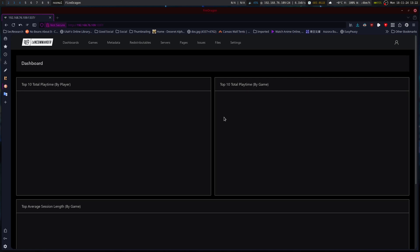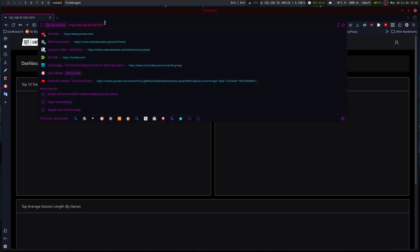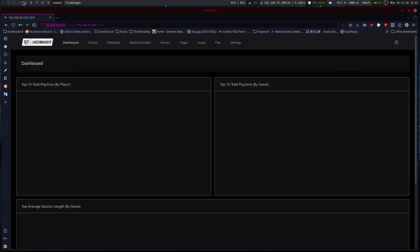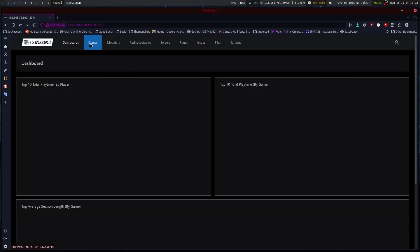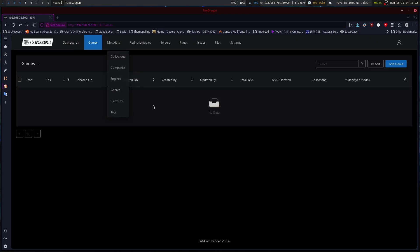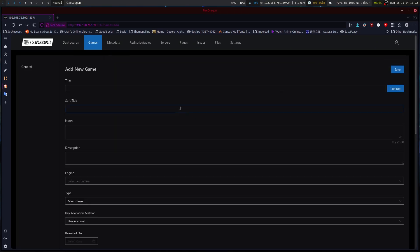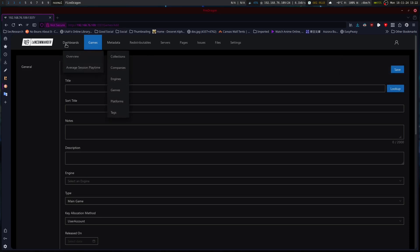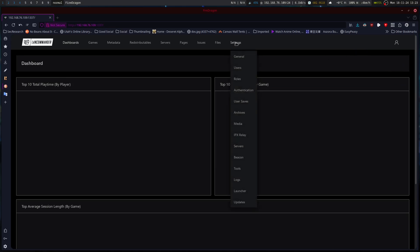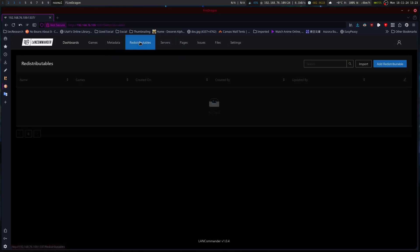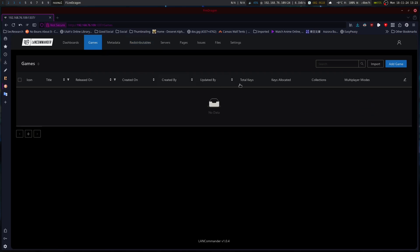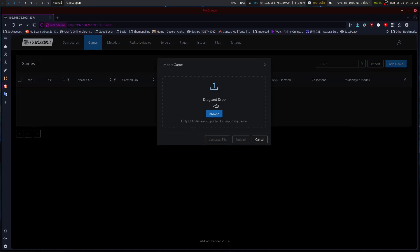So, when you log into LAN Commander first on the web interface, it's going to come up. Like, you go to the address it gives you in the server one. And then you can go to games. We can add a game. We can look up a game. We can skip looking up a game. Overview. Let me double check. Redistributables. Games. Import.